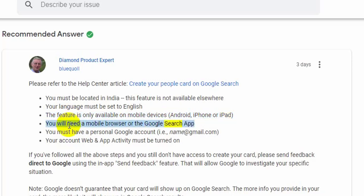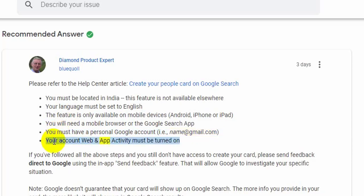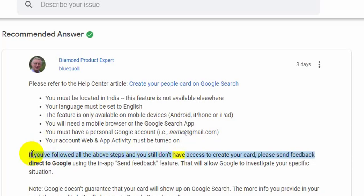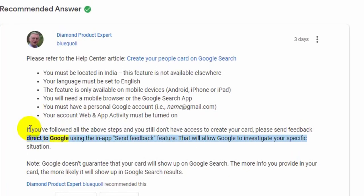You must have a personal Google account, i.e. name at gmail.com. Your account web and app activity must be turned on. If you followed all the above steps and you still don't have access to create your card, please send feedback directly to Google using the in-app send feedback feature.